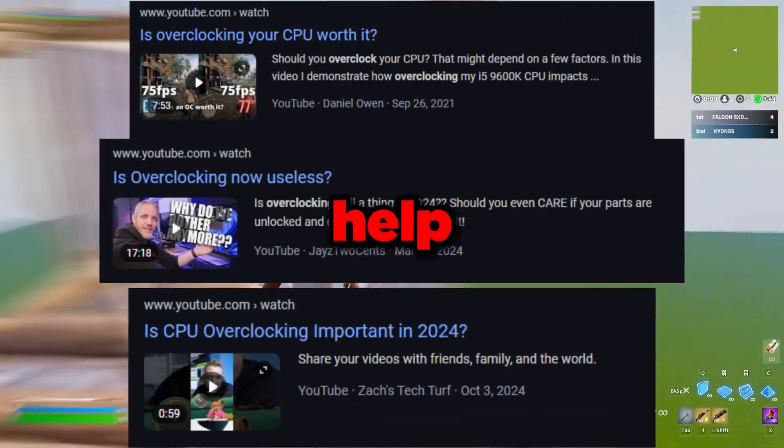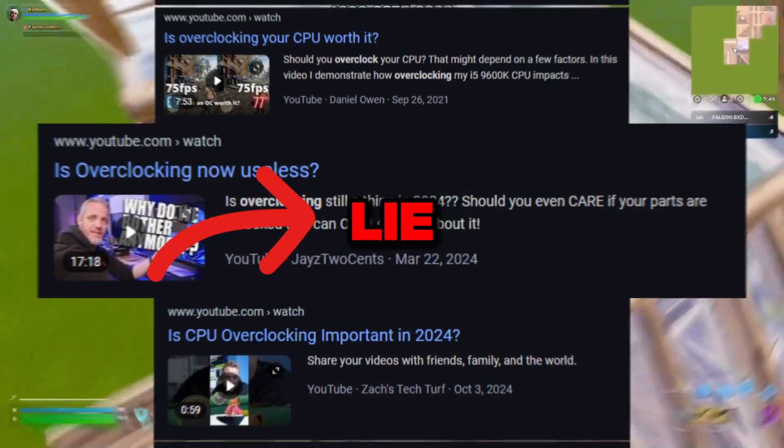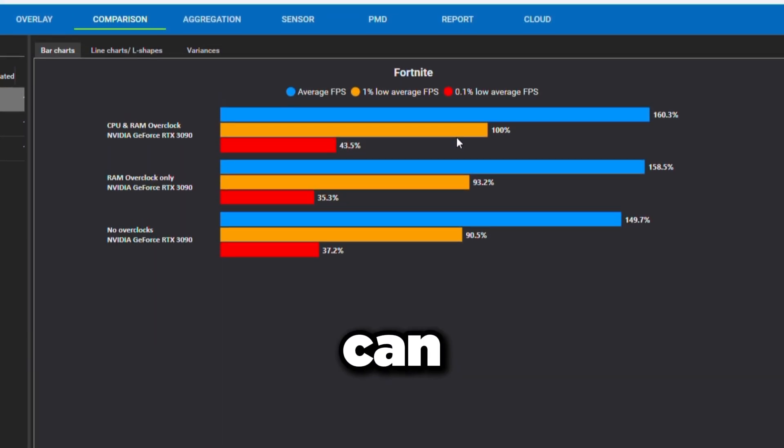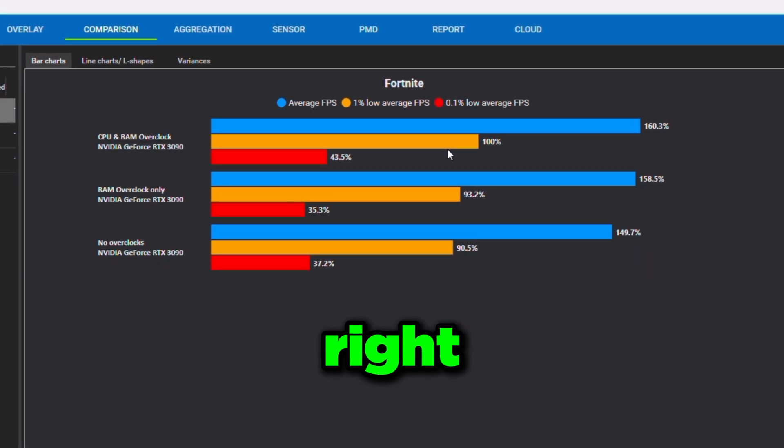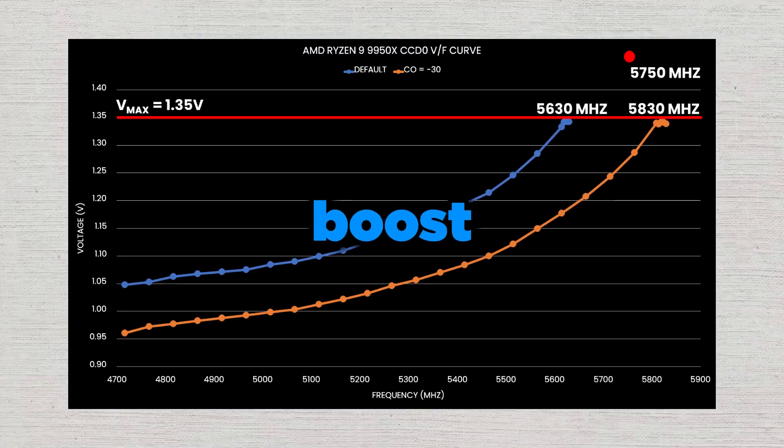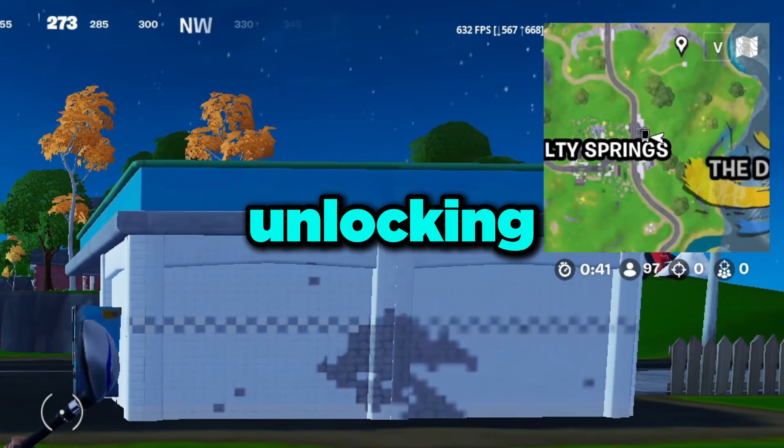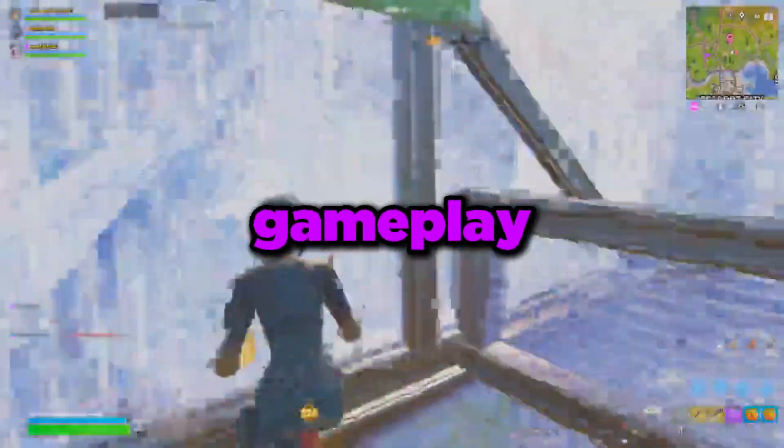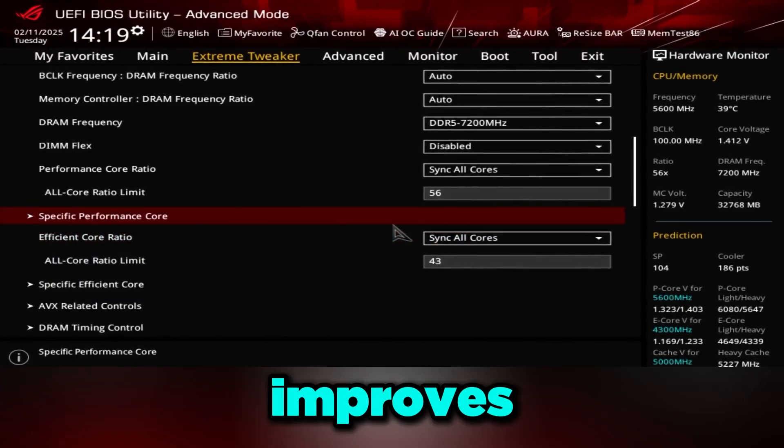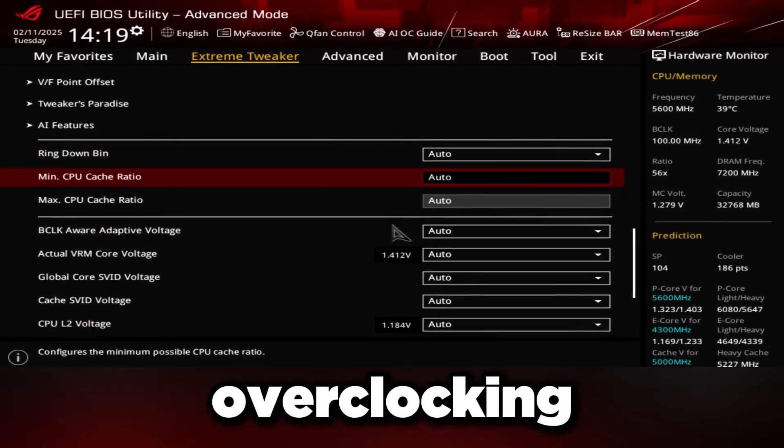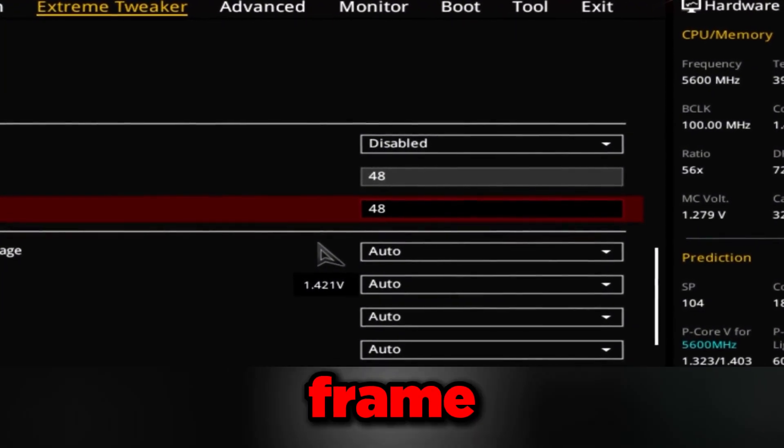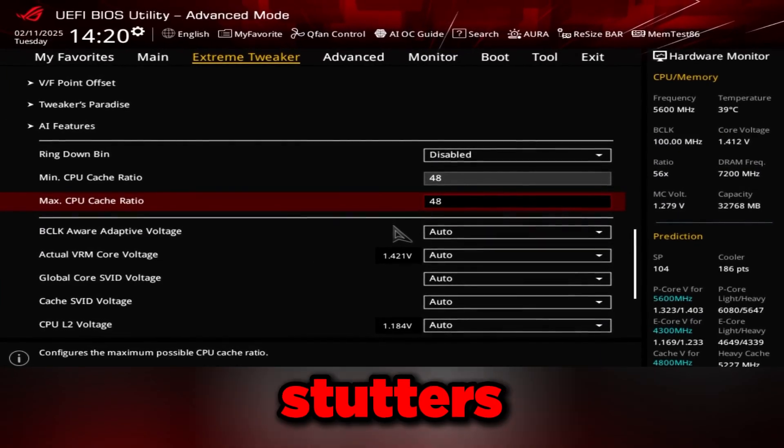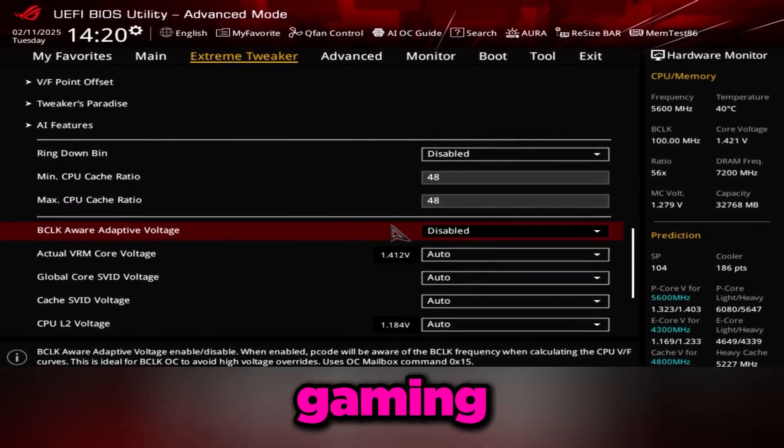People say overclocking doesn't help anymore, but what if I told you that's a lie? Overclocking can massively boost your FPS when done right. Modern CPUs and GPUs already boost high, but that doesn't mean overclocking is dead. In fact, it's the key to unlocking higher FPS, lower input lag, and smoother gameplay.